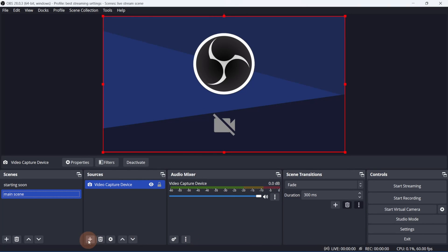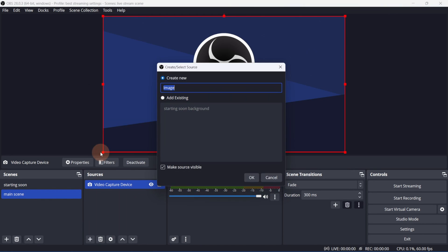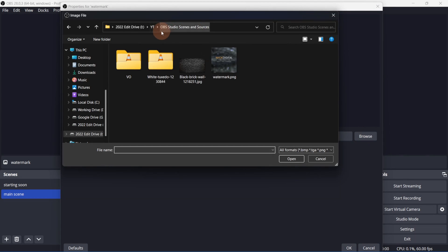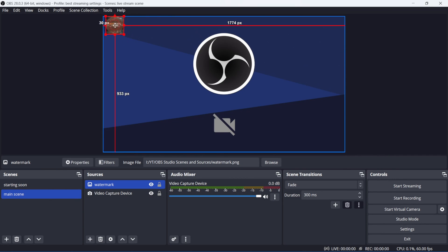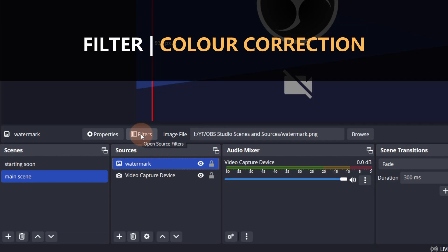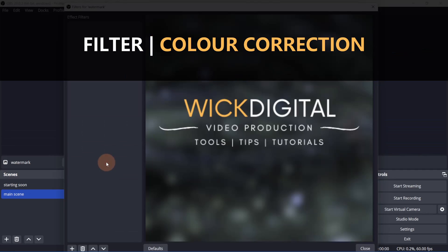I'll also add a watermark to this. I'll select an image source and locate my logo. Since this is a watermark, I can lower the transparency a bit. To do that, click filters.